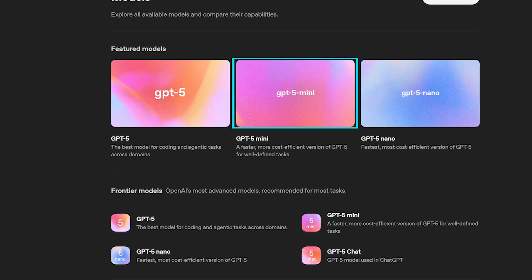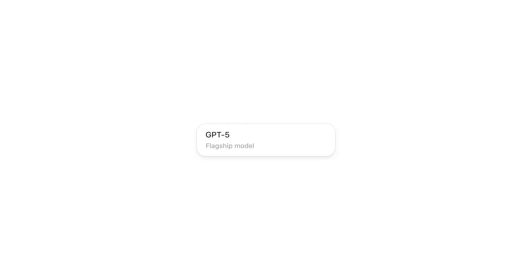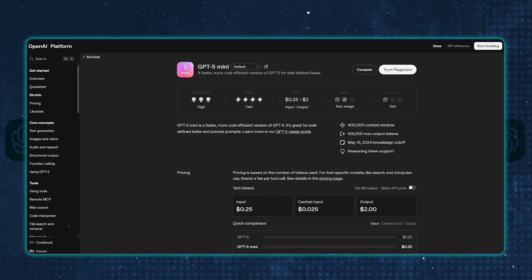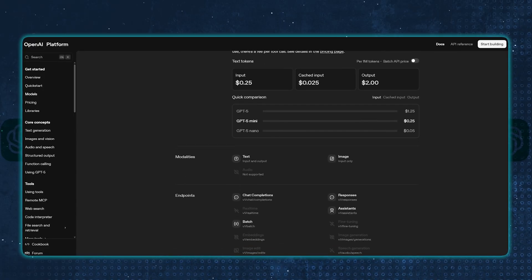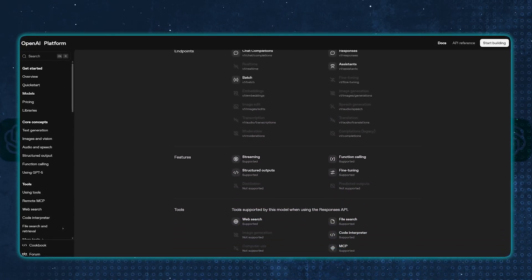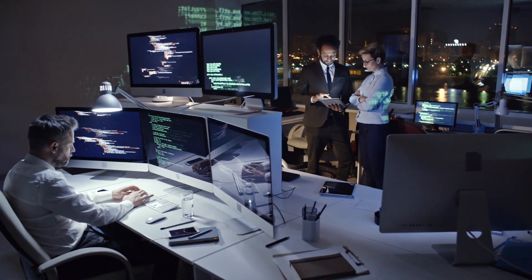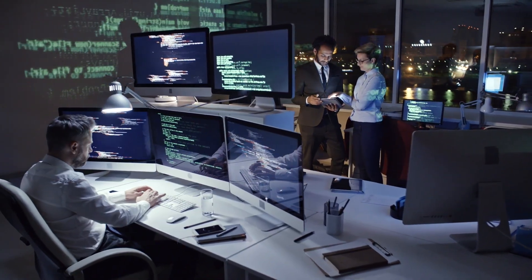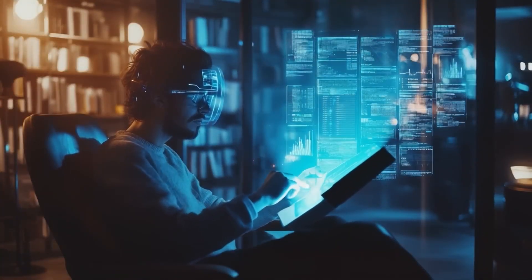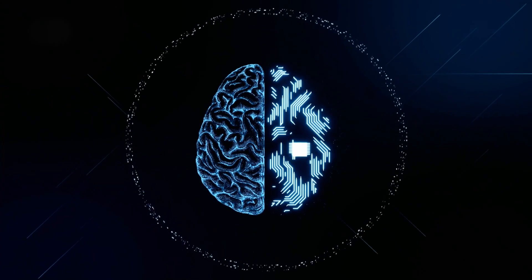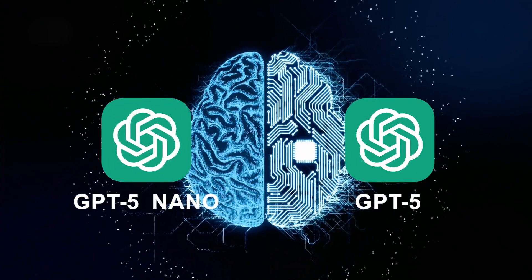GPT-5-mini is a faster, more cost-efficient version of GPT-5, optimized for real-time applications and agents that still need strong reasoning and tool calling capabilities. It's the go-to choice for developers building applications where speed and cost are a priority, but a high level of intelligence is still required. It strikes a balance between the power of the full GPT-5 and the speed of the Nano model.